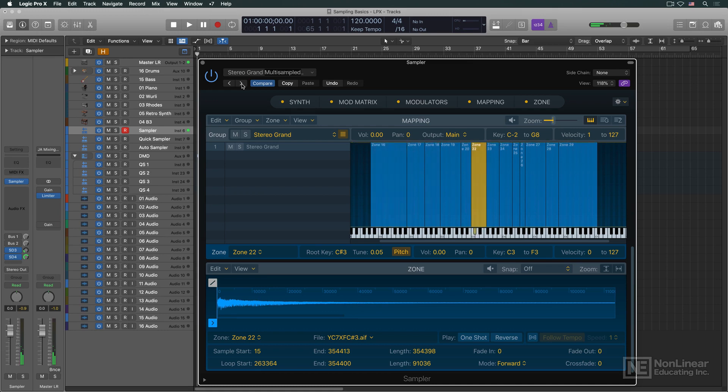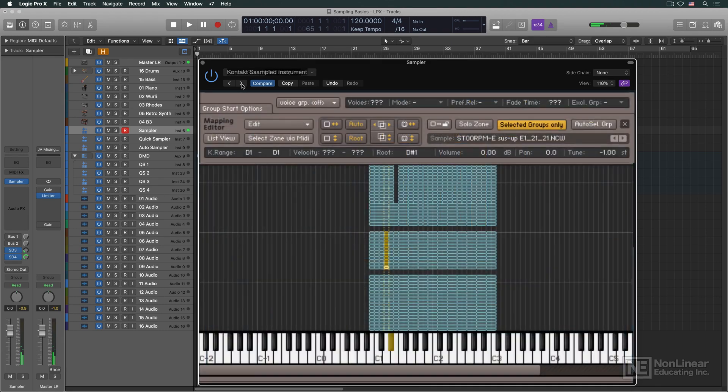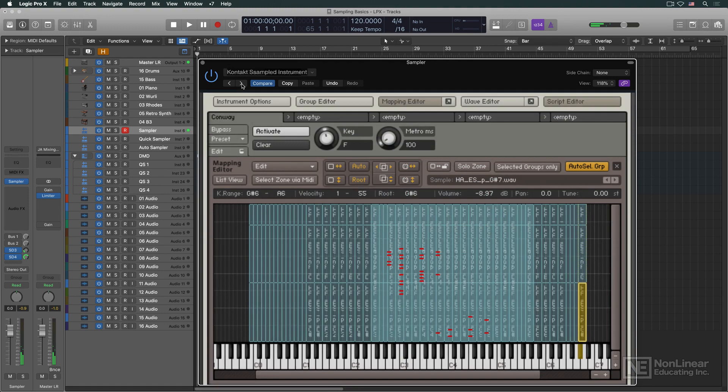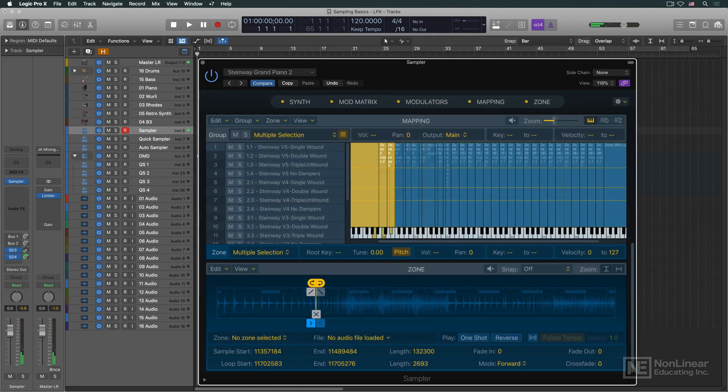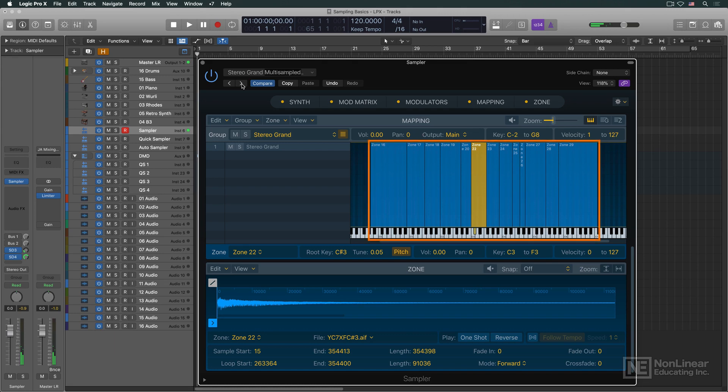The technique of using many samples to create an instrument is called multisampling. Modern, high-end sample libraries can use hundreds of multisamples in a single instrument. All the key zones in a particular instrument form a key map, which is the sound source for that instrument.